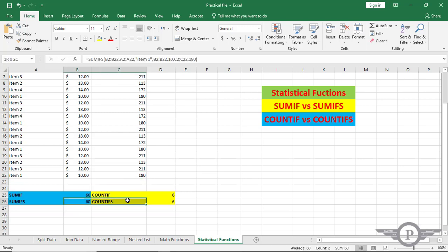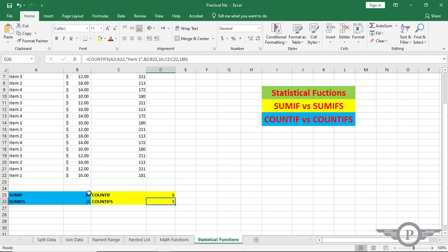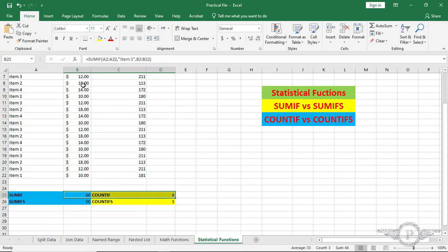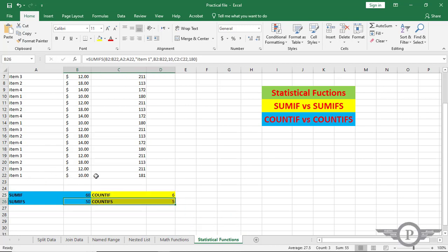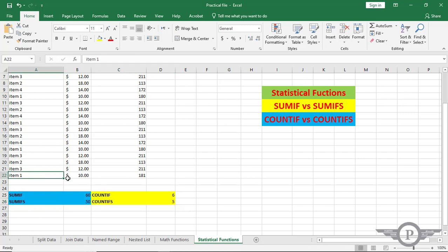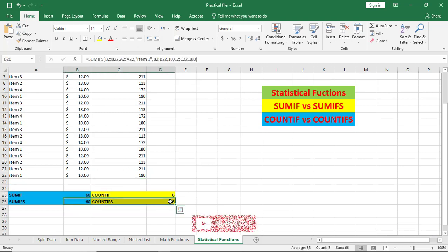Now we are going to change a number to see the effect on these two functions. I'm going to change this to 181. Now SUMIFS shows 50 and COUNTIFS shows 5, but the COUNTIF still shows 6 because the 10 is still present. The SUMIFS and COUNTIFS are connected to all three columns — when all conditions match item one, 10, and 180, they calculate correctly. When we change it back to 180, we get the exact results again. So guys, this was the difference between all these functions. Have a good day, see you!